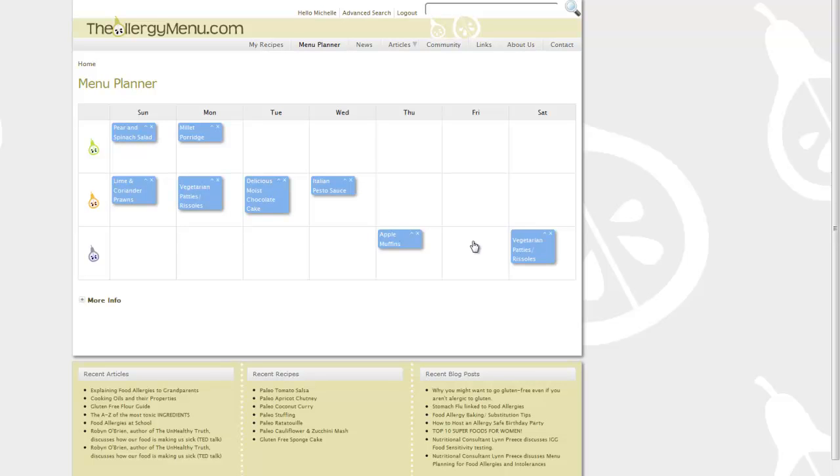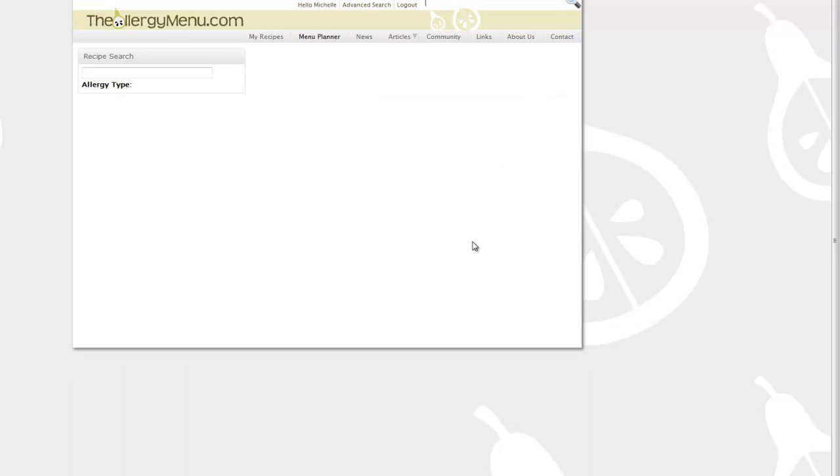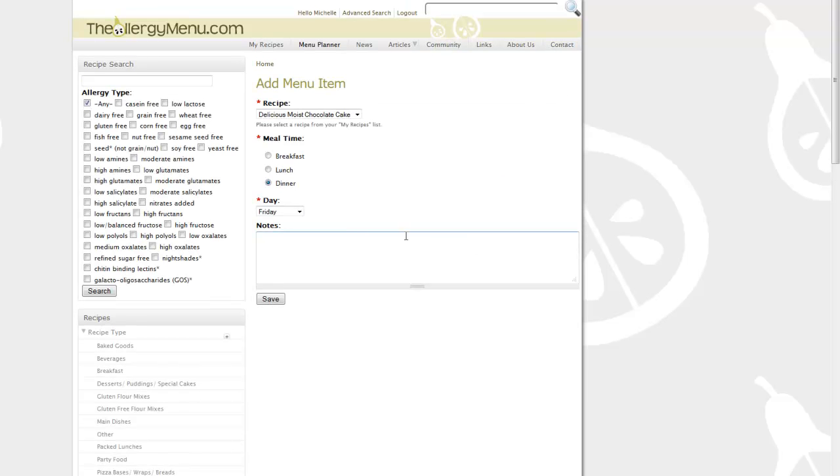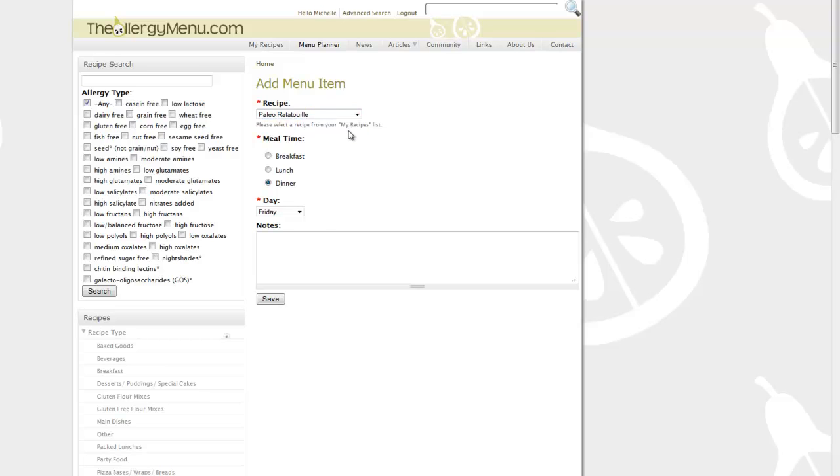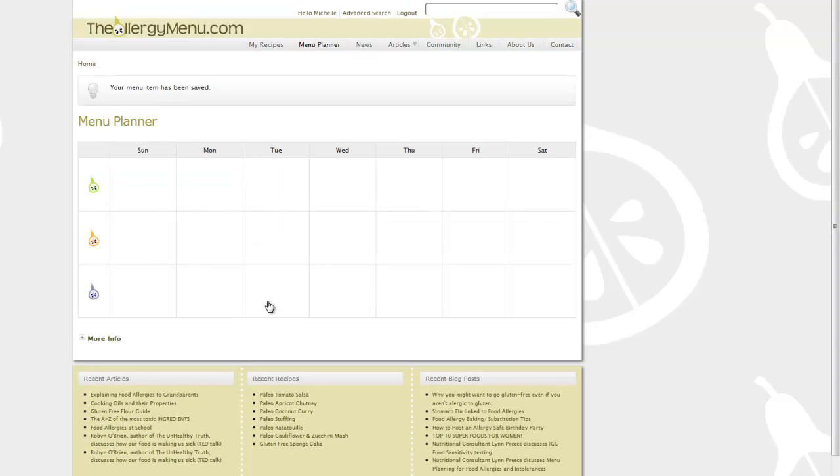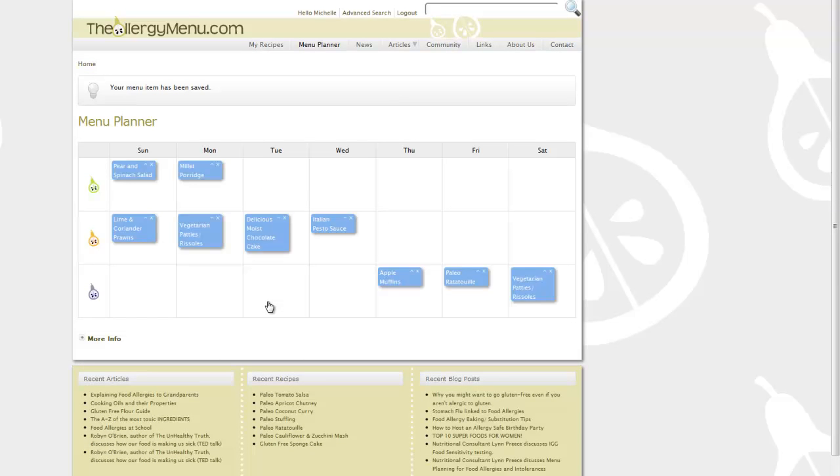So let's say I want to have that ratatouille on Friday night. I just click into Friday, select the favourite recipe from the list, write myself any little notes or anyone else that I happen to be delegating this cooking task to. In this case I might need to buy some eggplant. And then I select save and that recipe will appear in there.